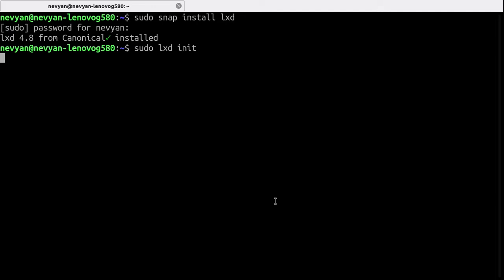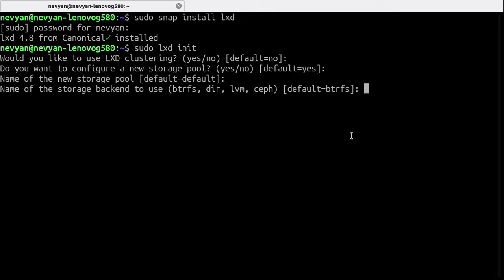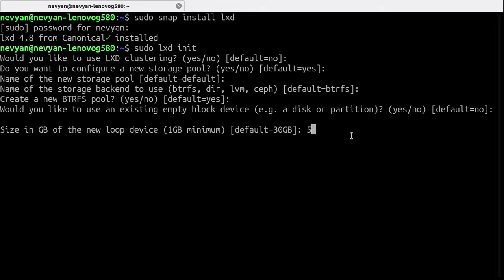Here we'll be answering with the default answers with a few exceptions. So we'll just set up our device as 5 GB of size.